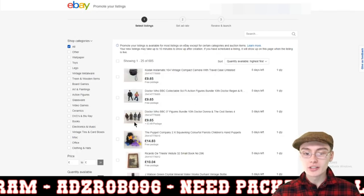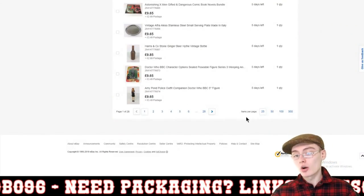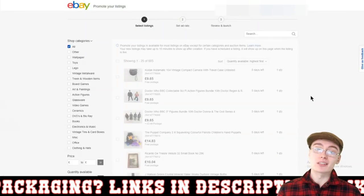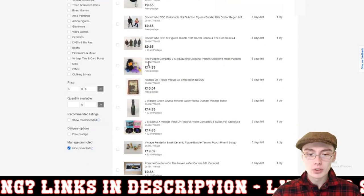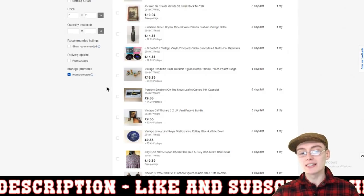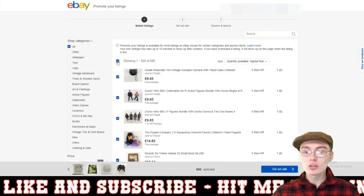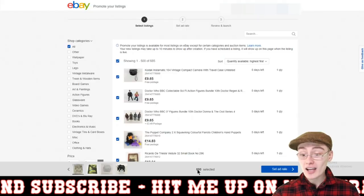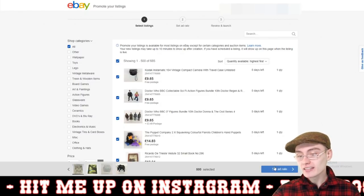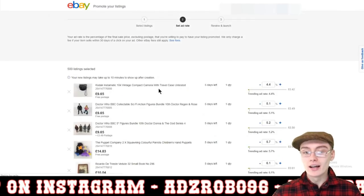We can see to the left-hand side we've got all the shop categories. What I always do is go down to items per page and click on 500 items per page, because I want to select 500 items for this campaign. You can also go down and click on manage promoted, then click hide promoted listings, so you're not clicking ones that have already been promoted. Then I just click the select all tool at the top left-hand corner — you can see 500 have been selected — and then there's a blue button that says set ad rate. I just click that and it comes to the next page.